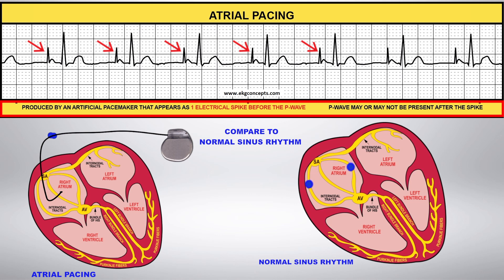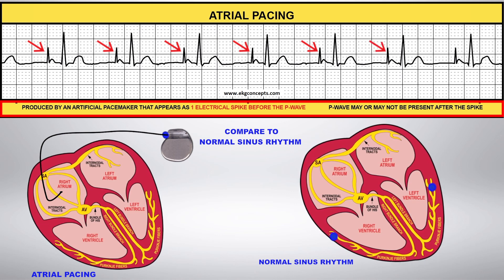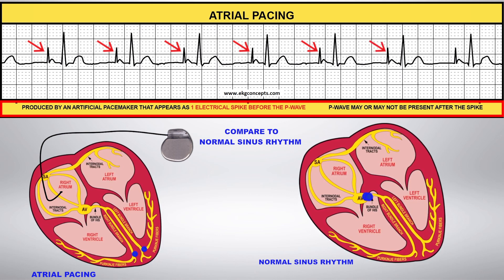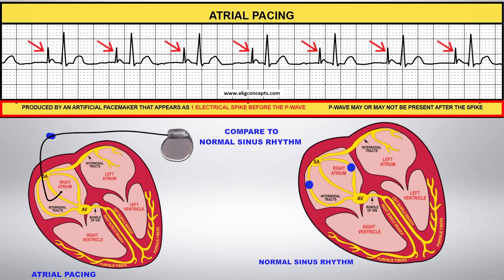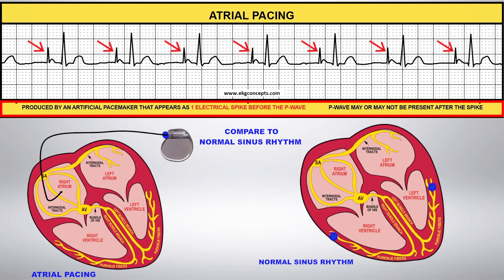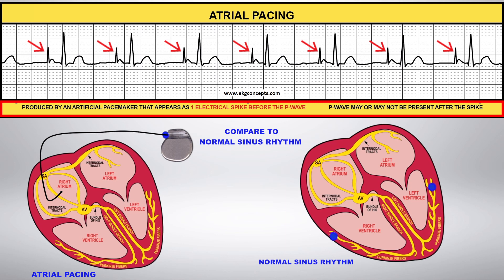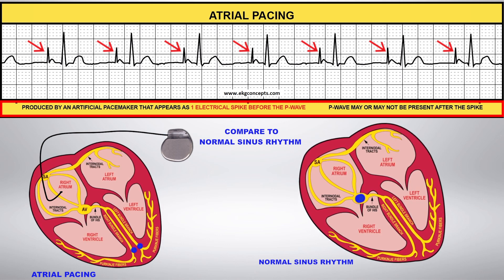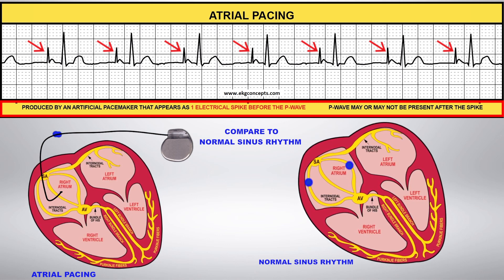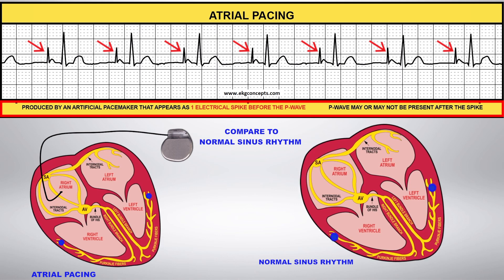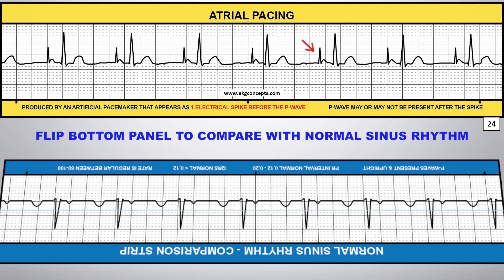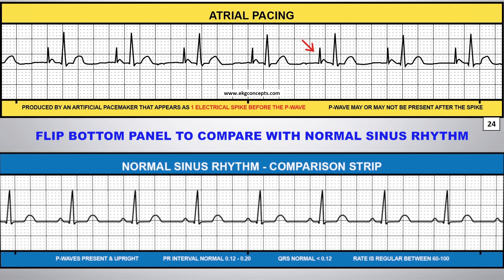Compare this to normal sinus rhythm. You can flip the comparison strip on the bottom panel to compare this rhythm to normal sinus rhythm, all the way to the left.